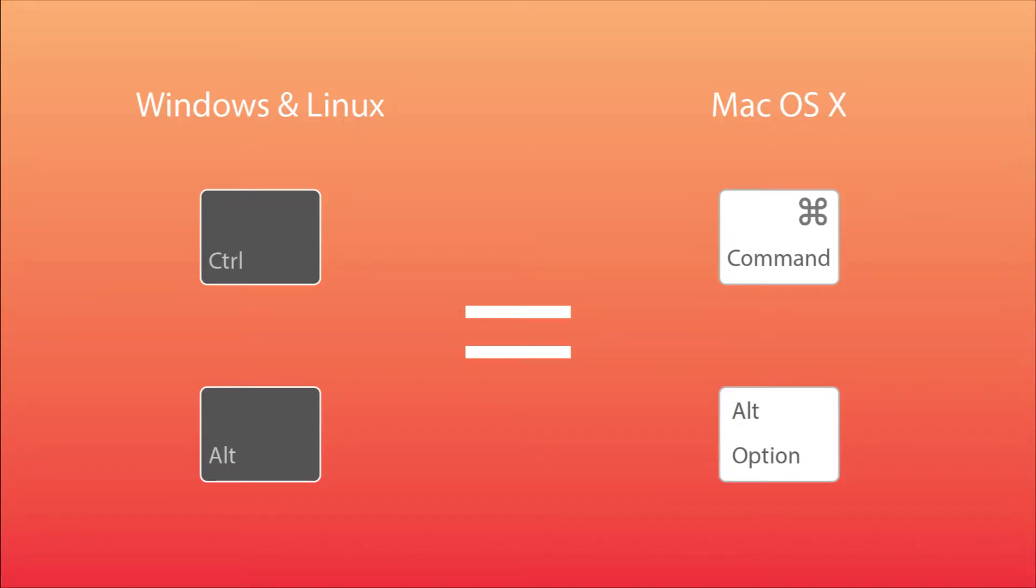For all the hotkey combinations I feature in this video, I'm going to be saying Control and Alt. If you're on a Mac, the keys will be Command and Option, respectively.